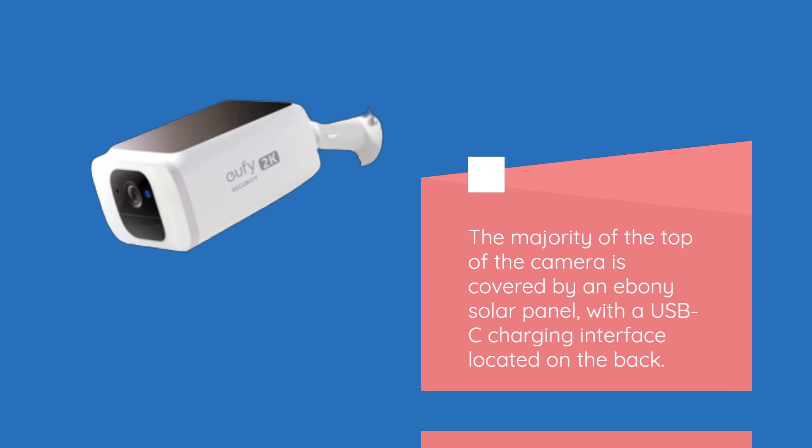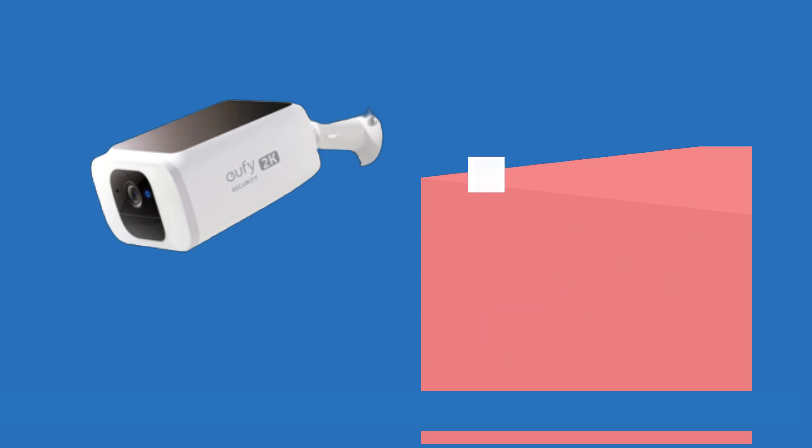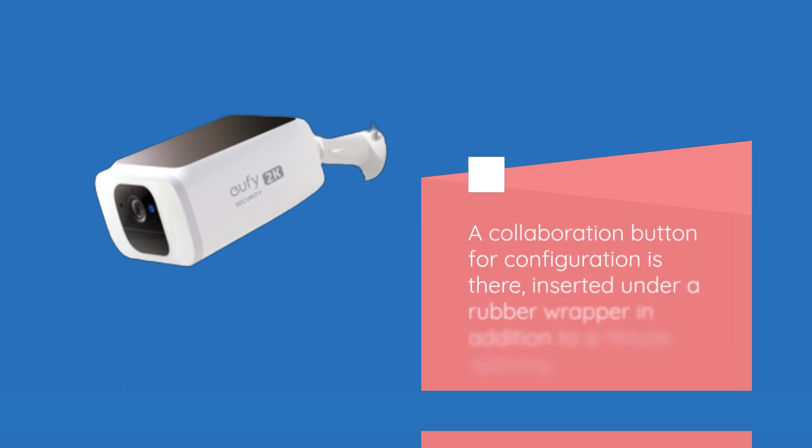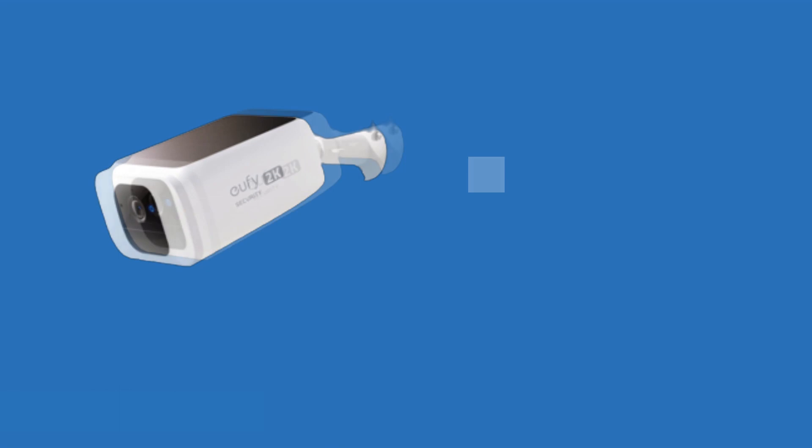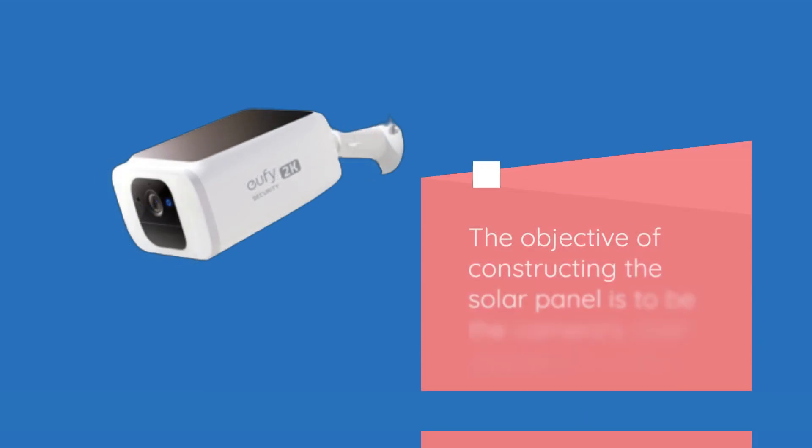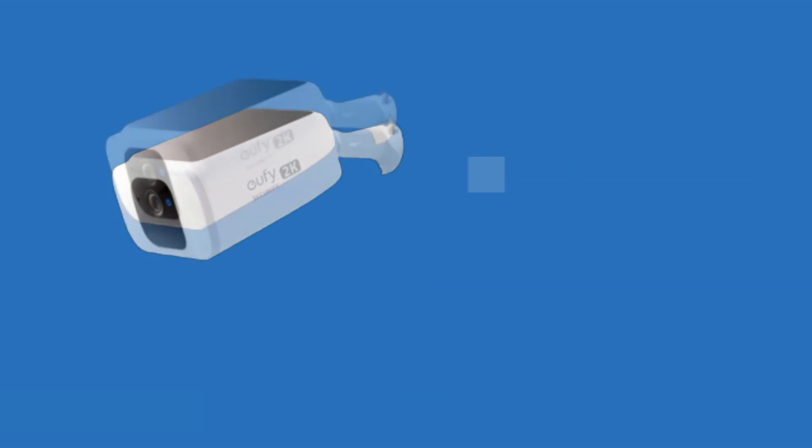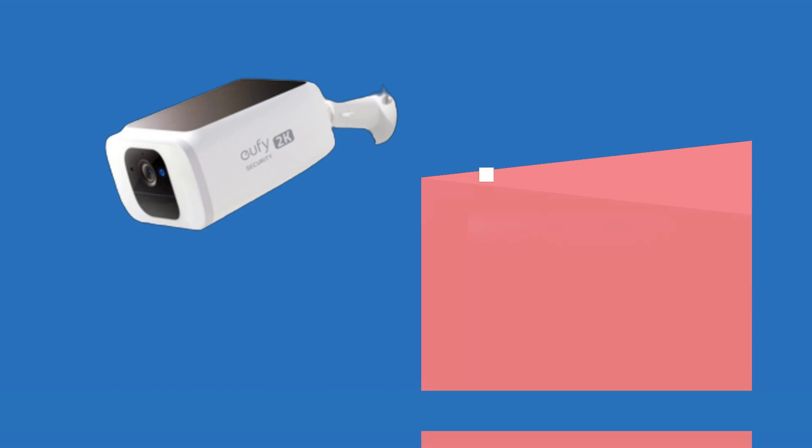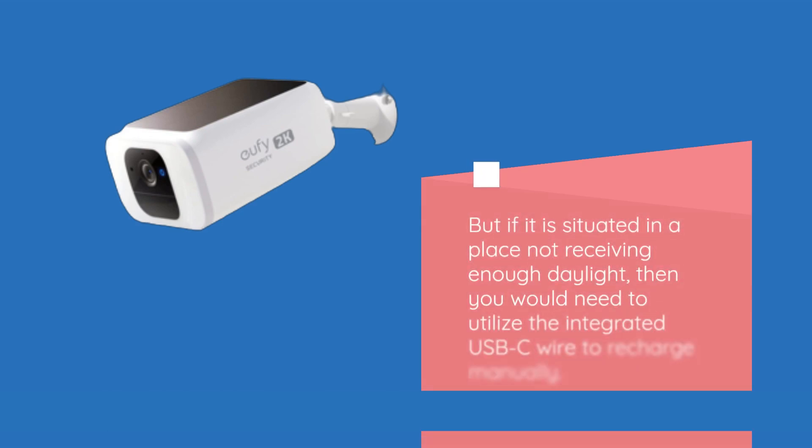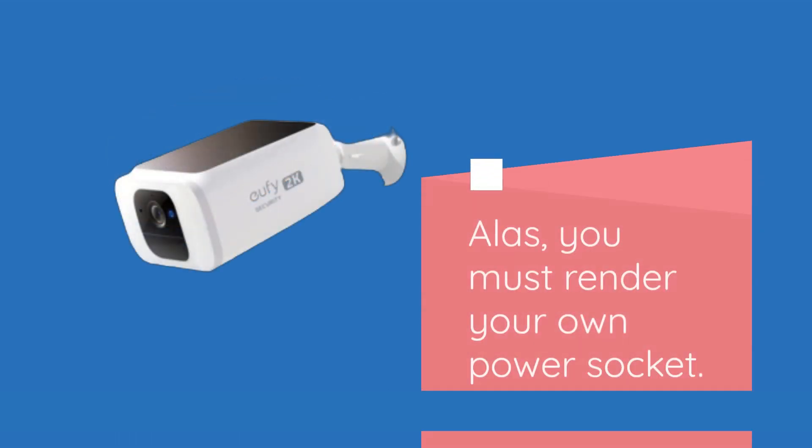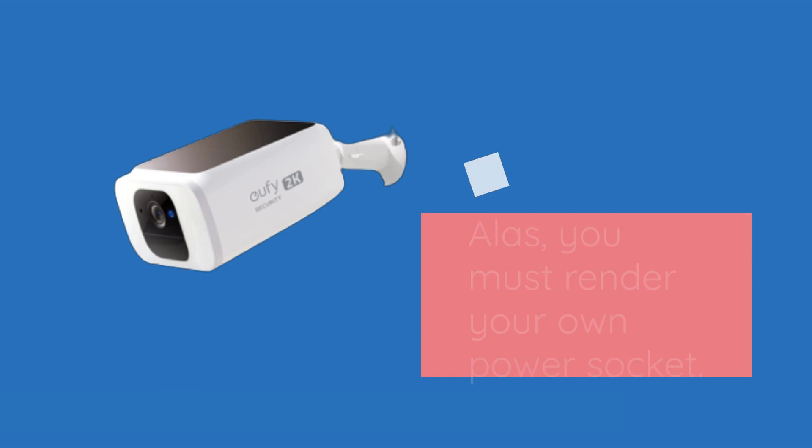A USB-C charging interface is located on the back, with a sync button under a rubber wrapper and a mounting hole. The solar panel is designed to be the camera's chief source of energy, but if it's not receiving enough daylight, you can use the included USB-C wire to recharge manually.